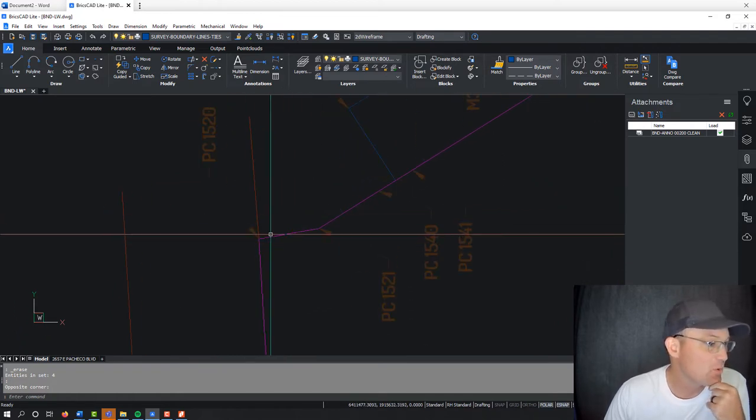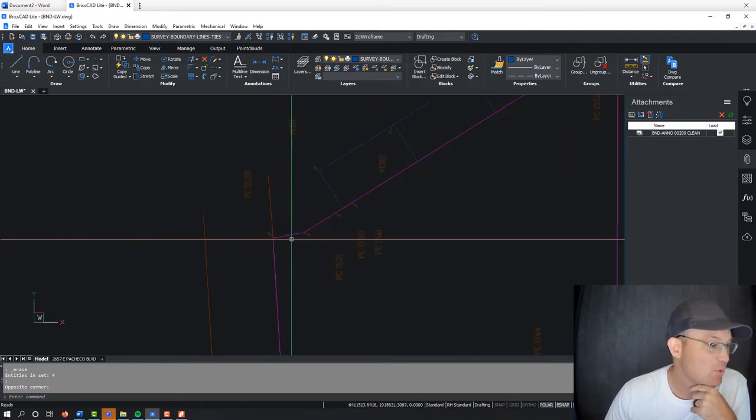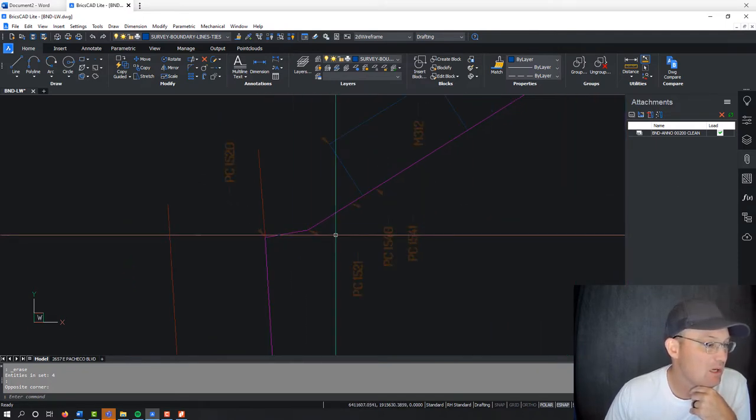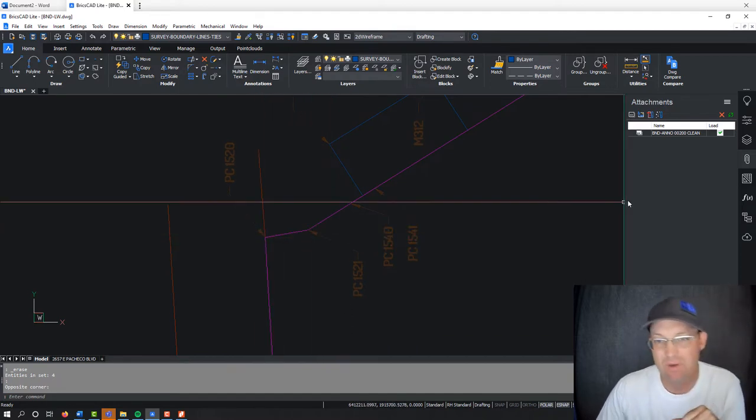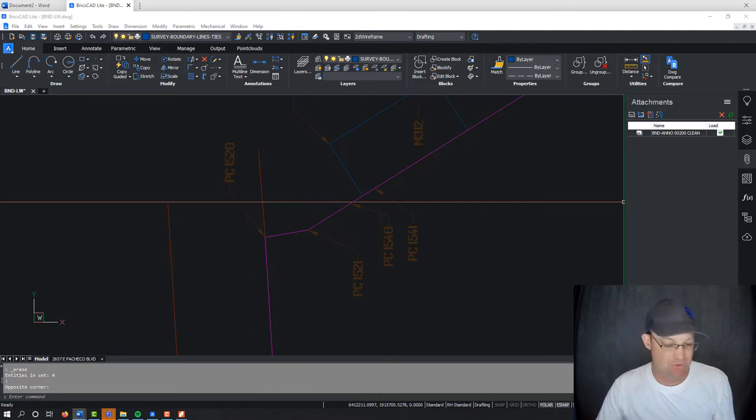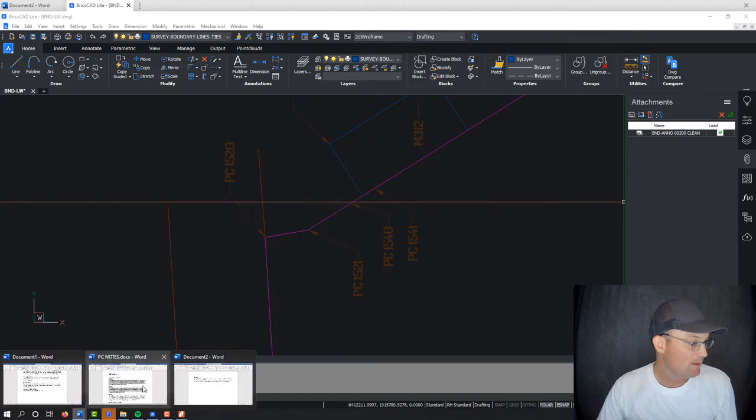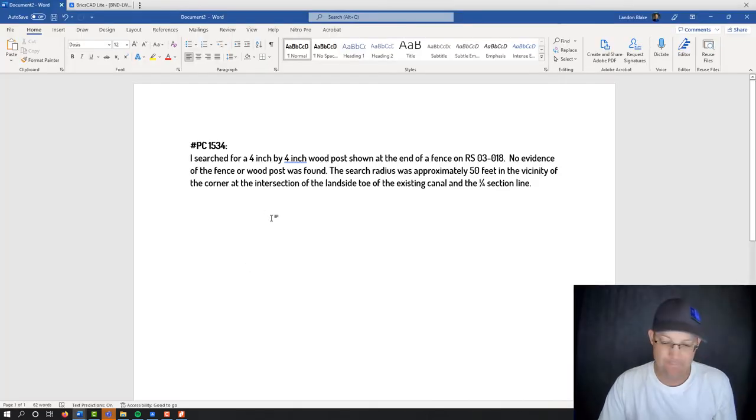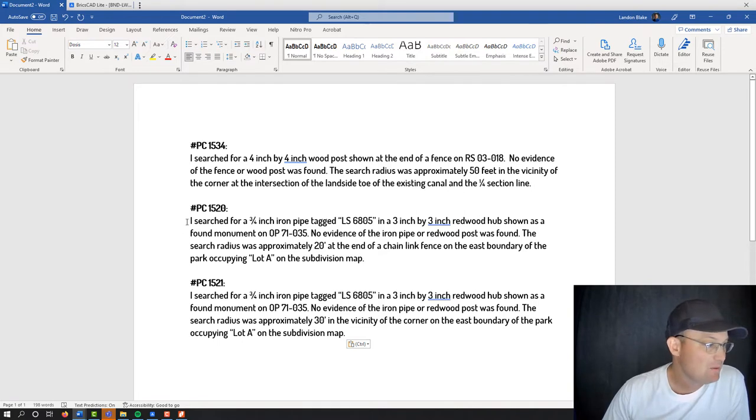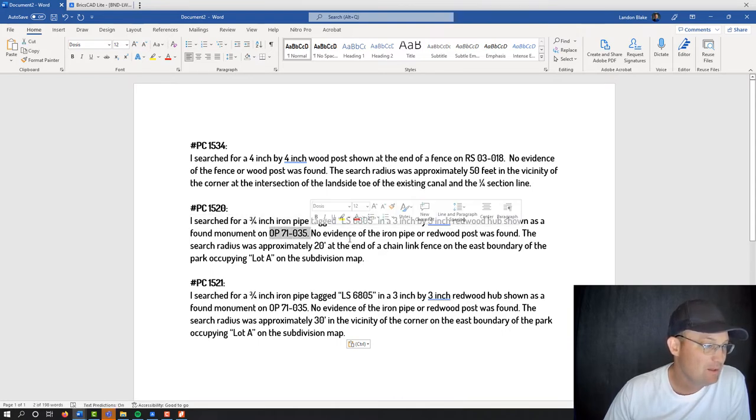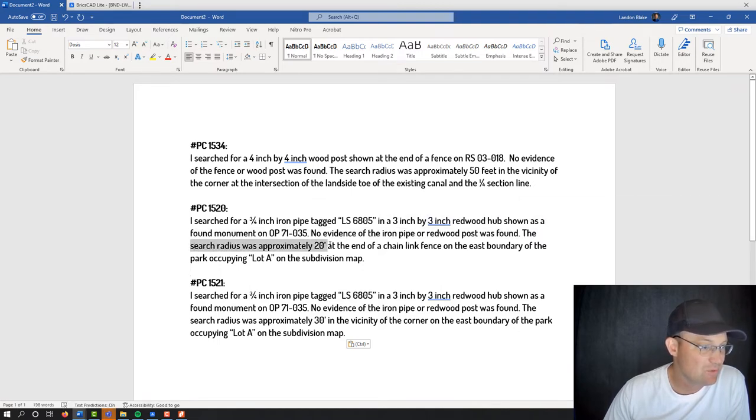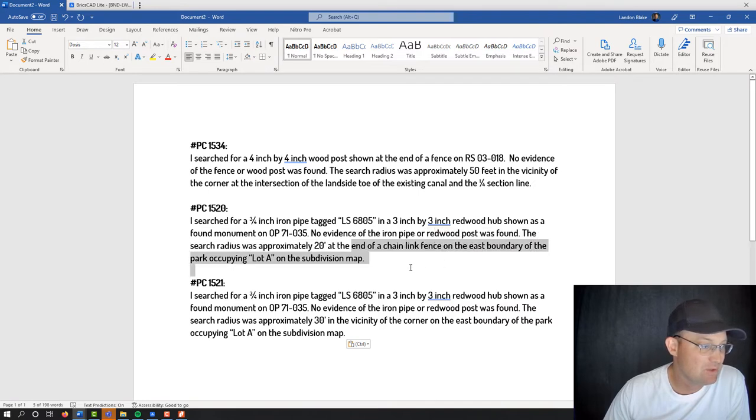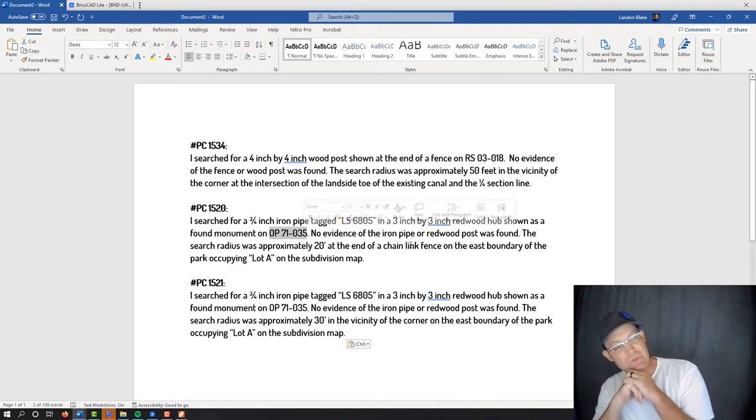So let's keep working our way around here. So then we've got this next corner here, 15 and 20. Now they were both set on the same map and normally I would group those together, but I can't because this one was at a fence corner and this one was not. And so I want to distinguish that. So let's just grab those two notes out of our file and we'll drop those in. So we're going to follow the same pattern. What was I looking for? I was looking for a three quarter inch iron pipe with this tag in a three inch by three inch redwood hub as shown on this map. I didn't find any evidence of the pipe or the post.